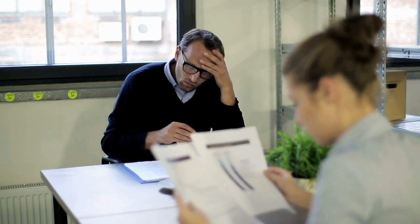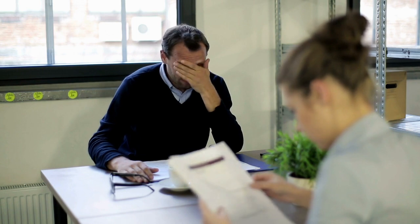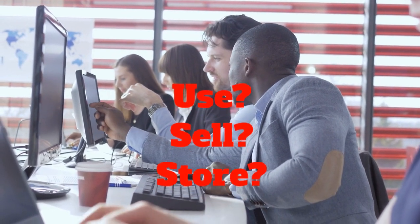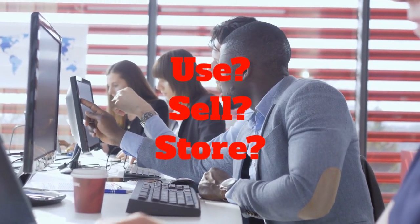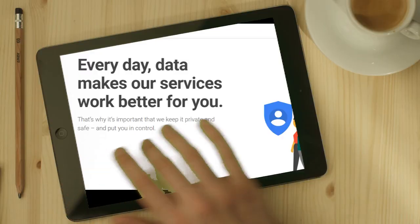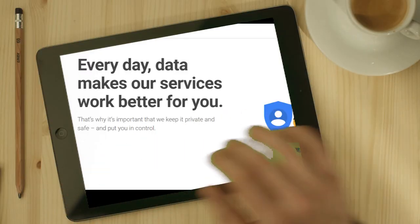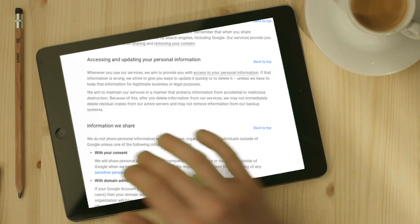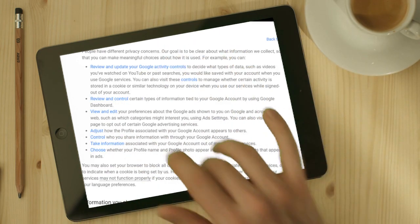We've all seen terms of use documents and recognize that they're filled with so much legal language that even if we did read them, we might not understand them. The problem with not reading the terms of use is that we don't know what rights we may have just given away. Do the terms of use actually allow the vendor to use our data, sell our data, or store our data in locations that create security concerns? Remember that it is every employee's responsibility to carefully read these terms of service and privacy policies to ensure that every student's data is kept private and secure.